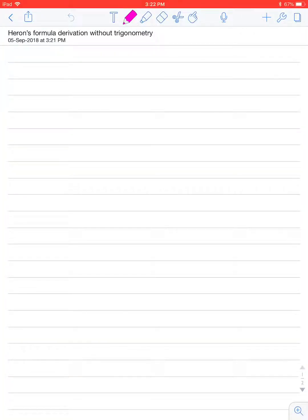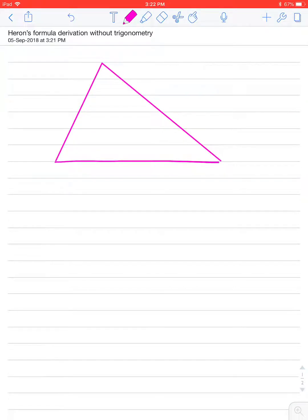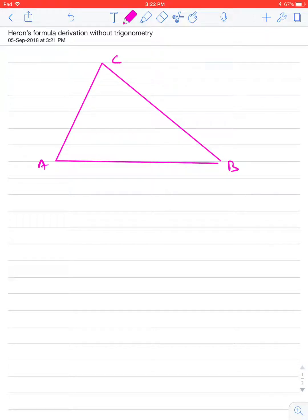Hello dear friends, today we will discuss the derivation of Heron's formula without trigonometry. Heron's formula says, if you are having a triangle ABC, where the sides are A, B and C respectively.